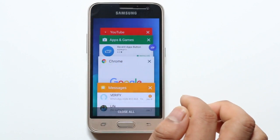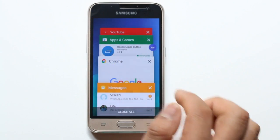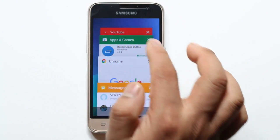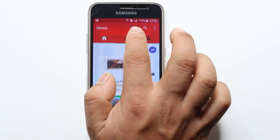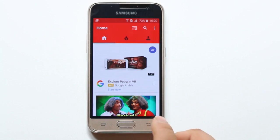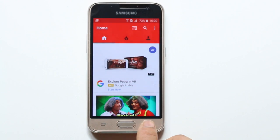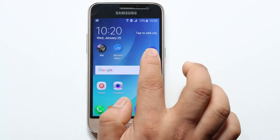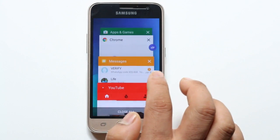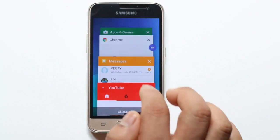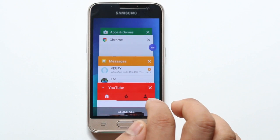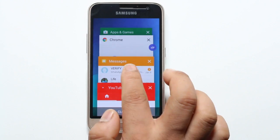If I want to open YouTube, I will just select YouTube and it will open. If I want to open any other application, I will tap on the Recent Apps icon again and select the application.